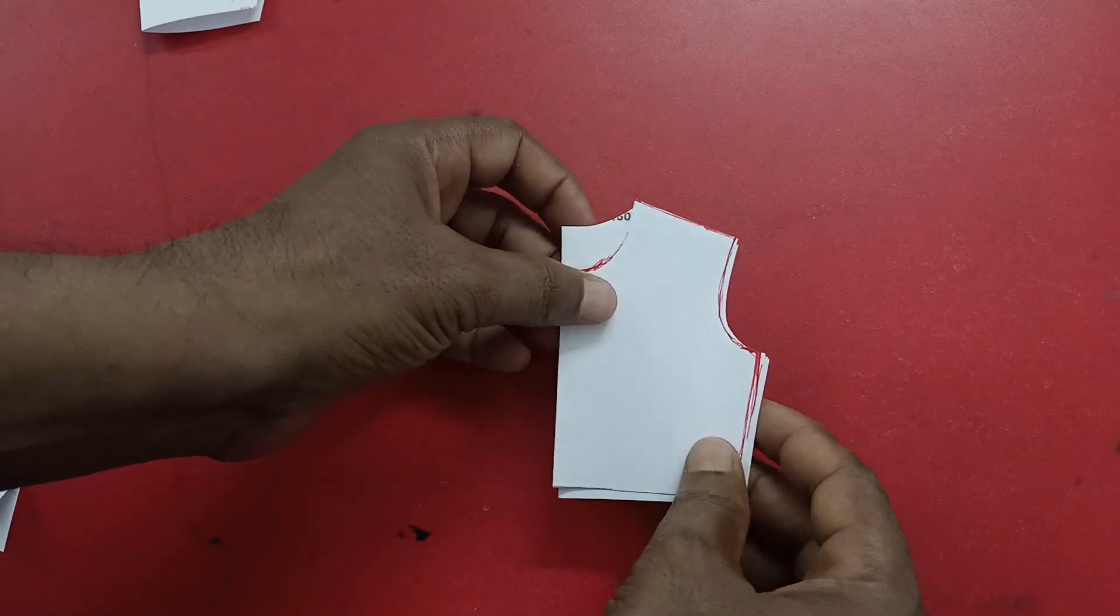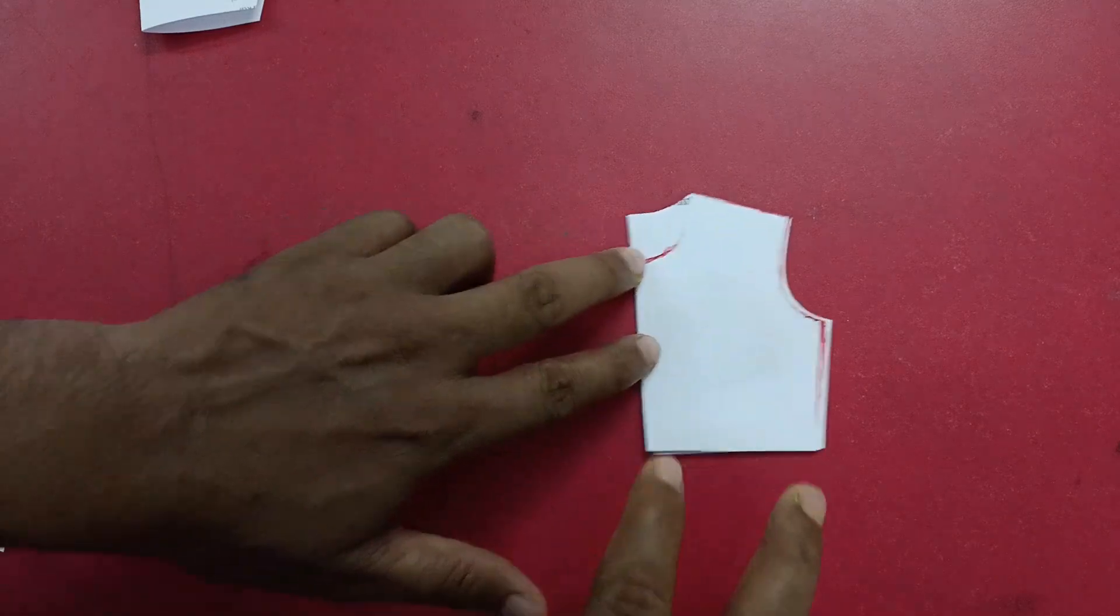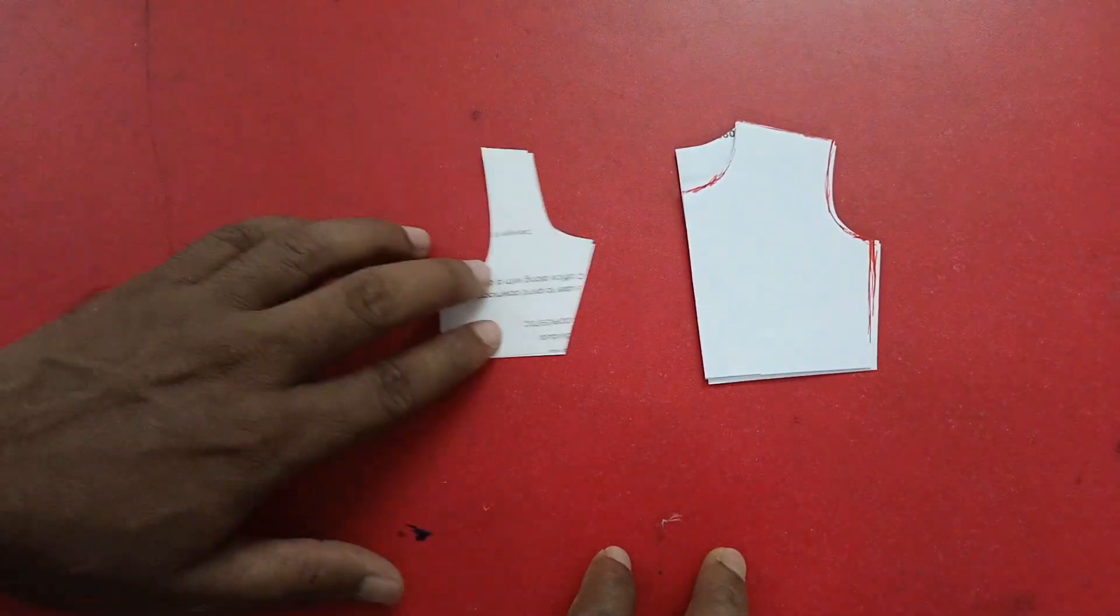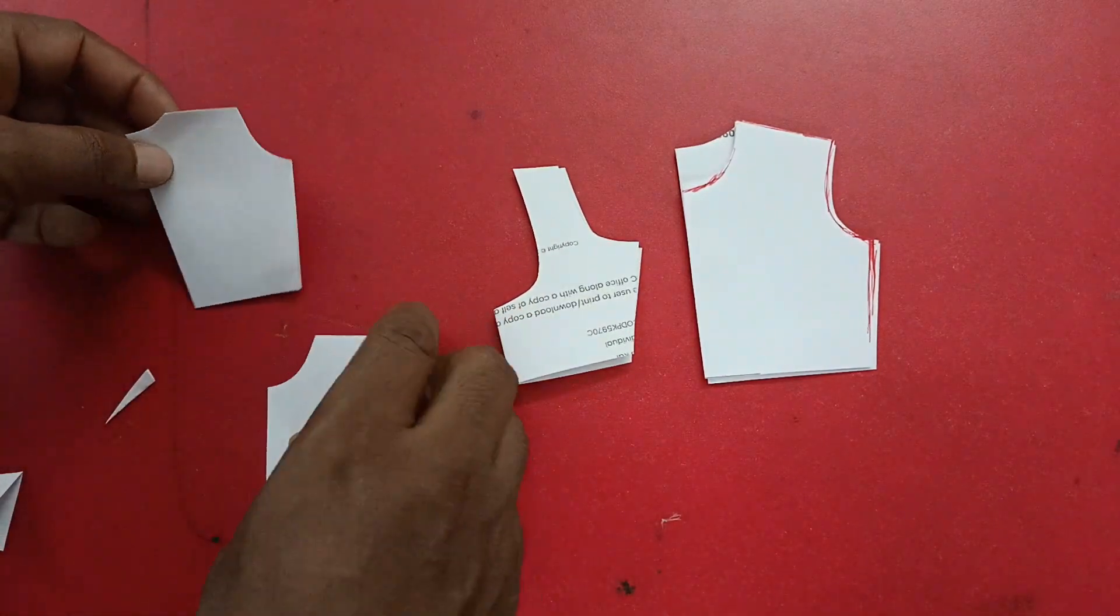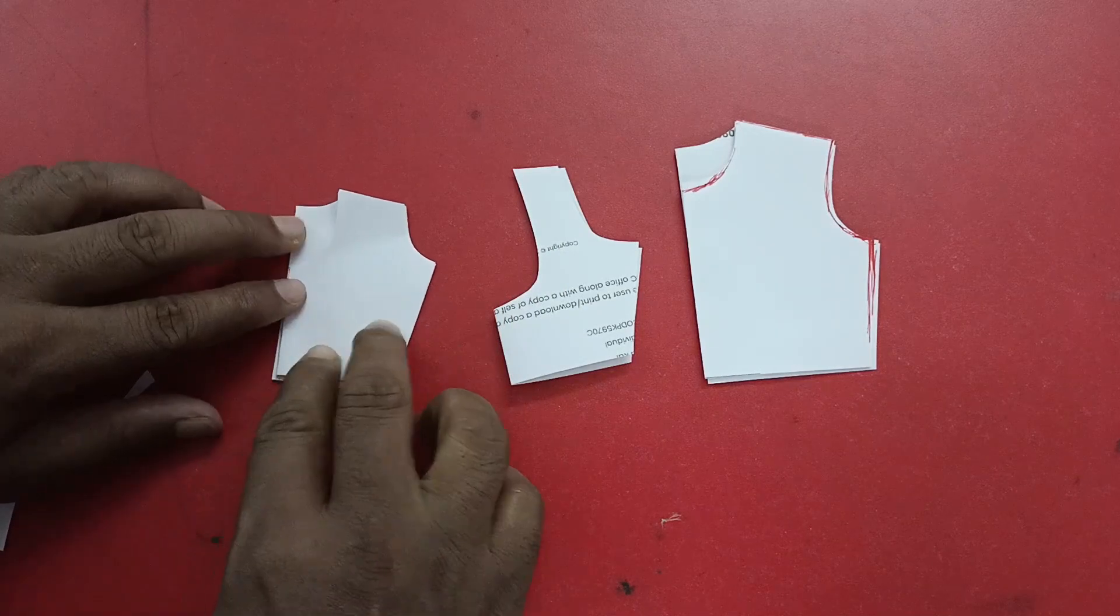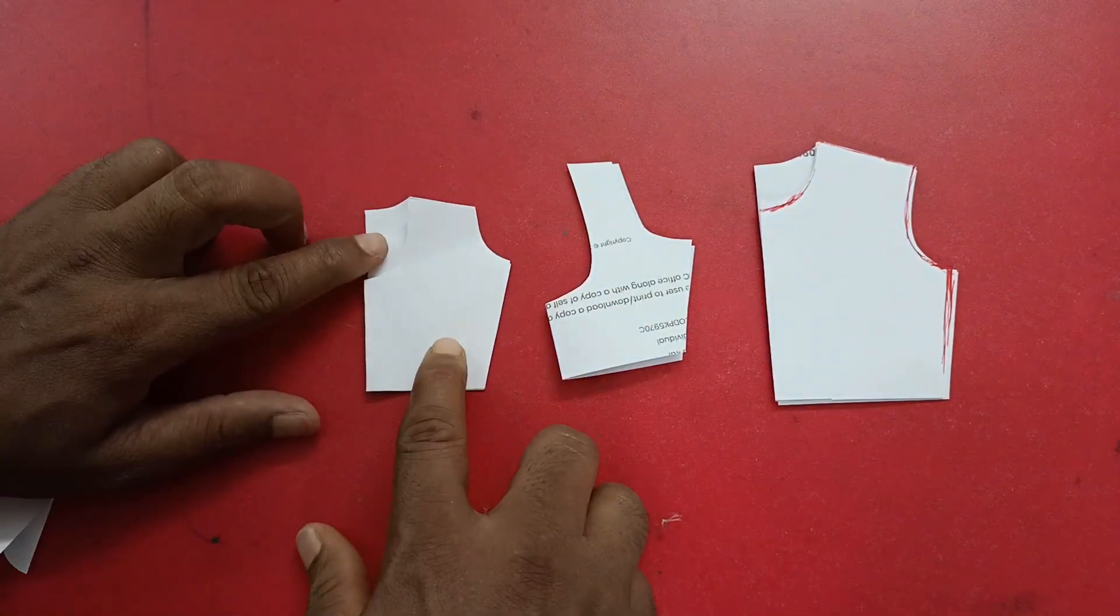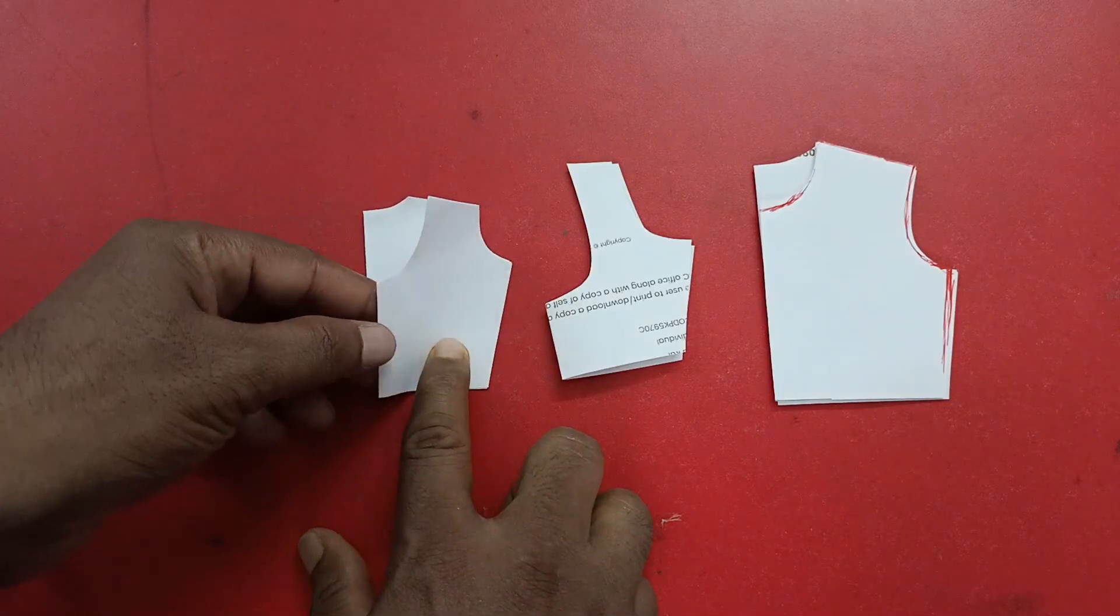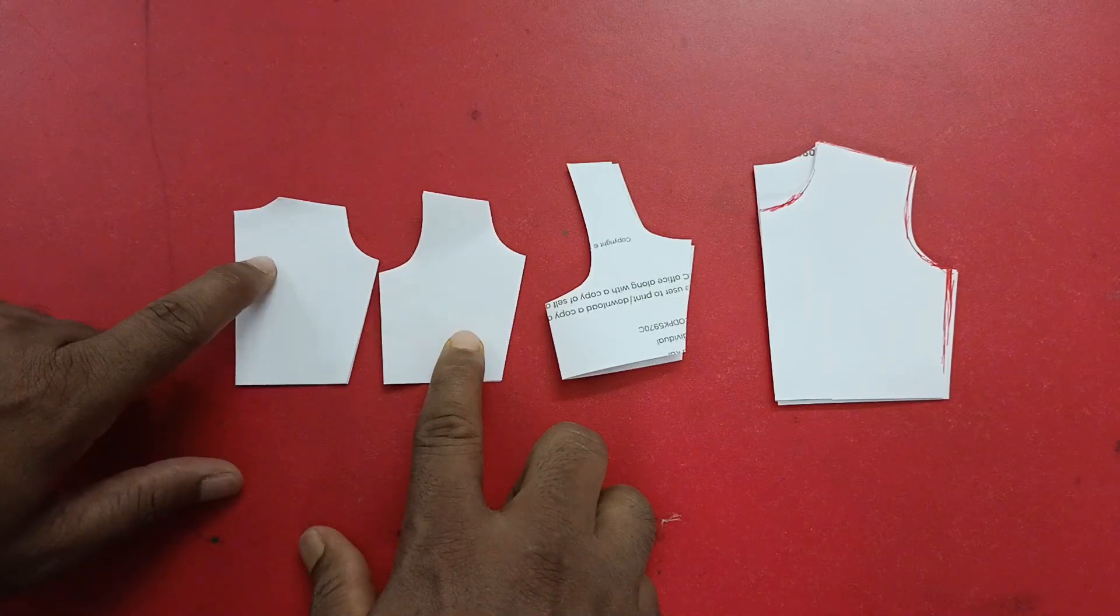In the hoodie, you will find three types of pattern. I will show you the three types. This one, this one and this one. You will find three types of pattern. What is this? This is the front and back.